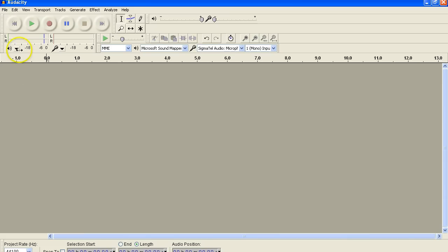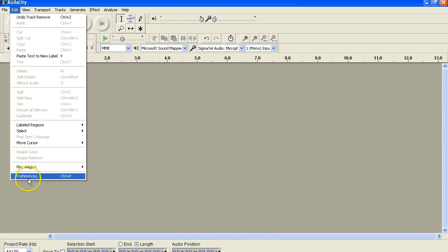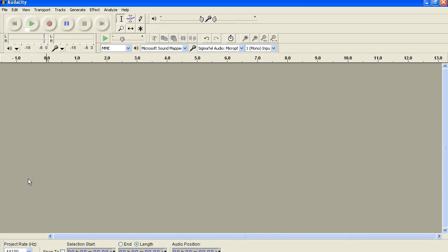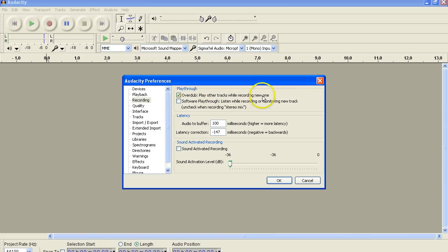The reason you're not hearing it is because you need to go up to Edit, down to Preferences, under the tab of Recording, and you need to click this little button here, this little tick here, and select Overdub. So now it'll play the other tracks while recording the new one. Got it?